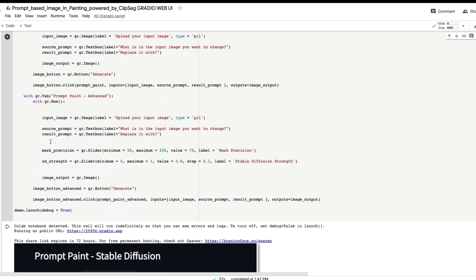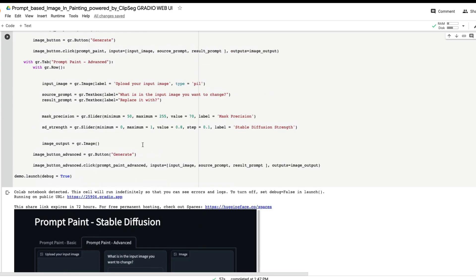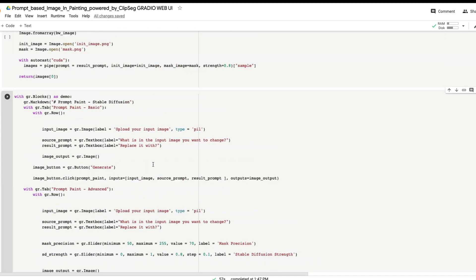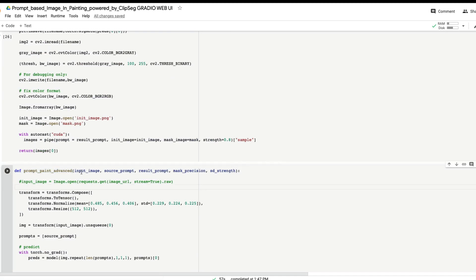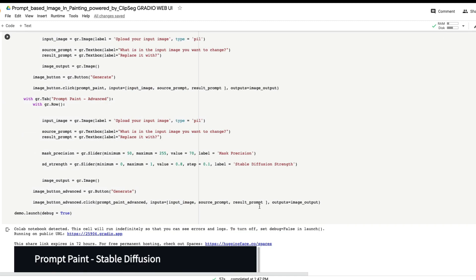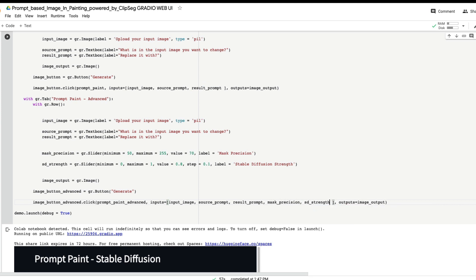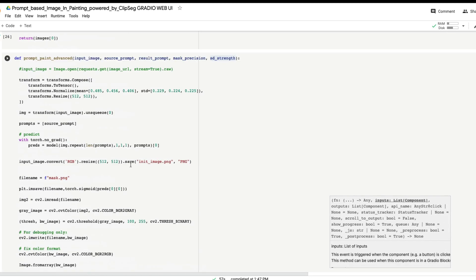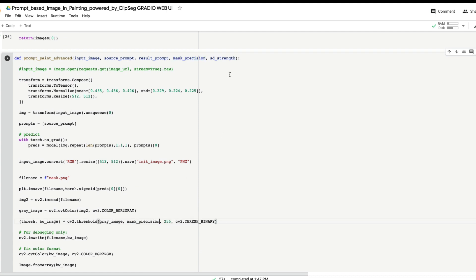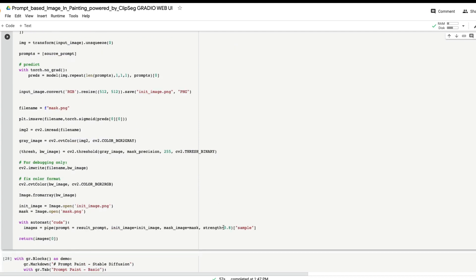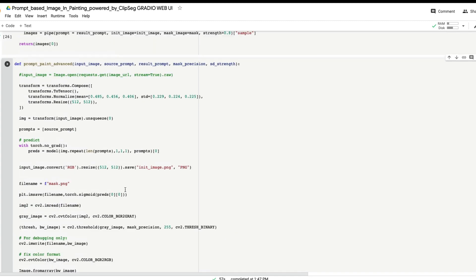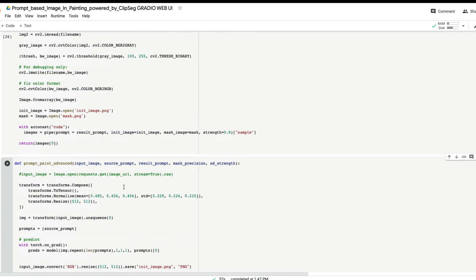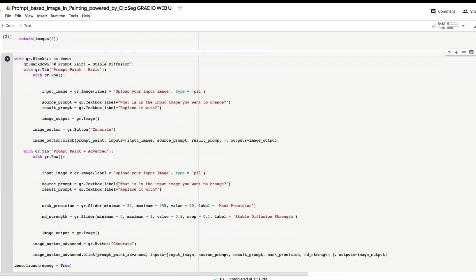Next we need to pass the inputs in the same format as the function signature — which is: input image, source prompt, result prompt, mask precision, sd strength. So we add `mask_precision` and `sd_strength` to the inputs list. We take those slider variables and add them to the button click's input list. Technically we've done everything and it should ideally work — though there's always a chance things break.